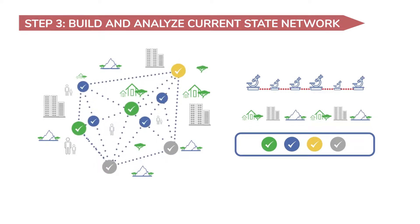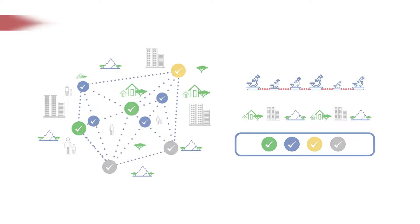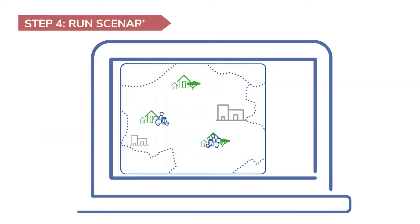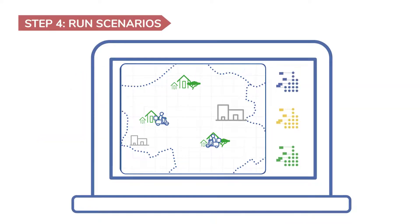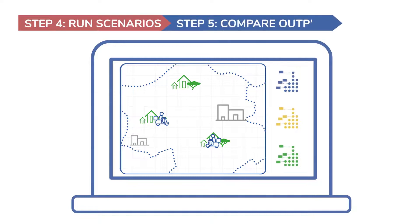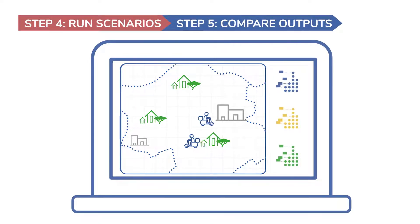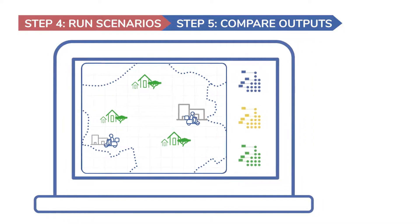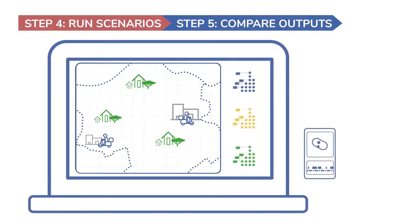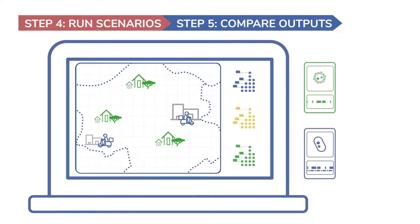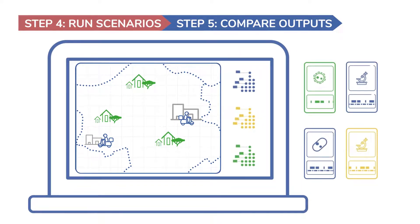You can then run various scenarios to compare potential outcomes and costs of alternative solutions to address gaps in services. For example, improving utilization of available devices through better sample referral, or integrated multi-disease testing, or increasing testing capacity by introducing a new test or device.